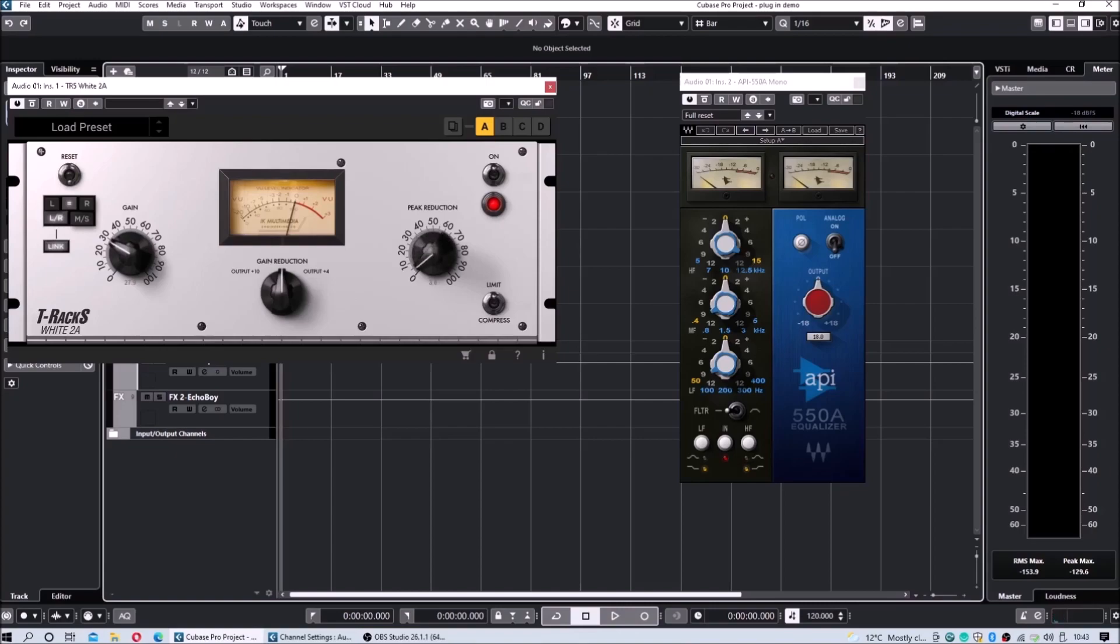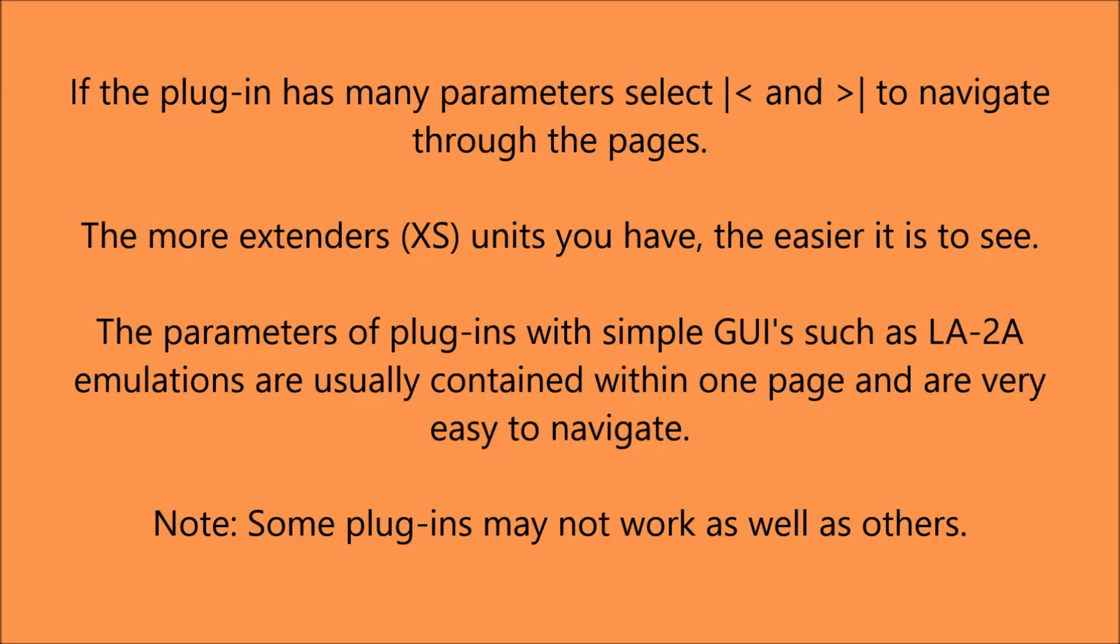If a plug-in has a lot of parameters, select Page Left and Page Right to navigate through the pages. The more extenders that you have, the easier it is to see because of the increased display space.